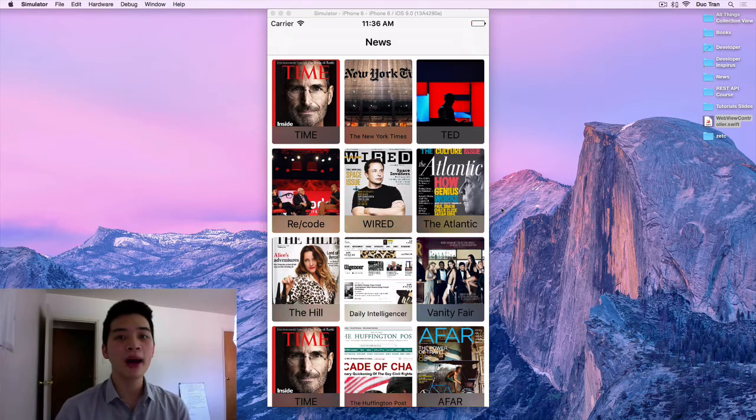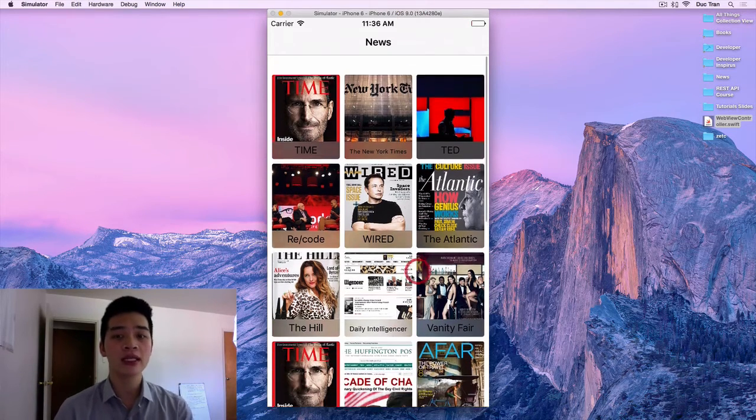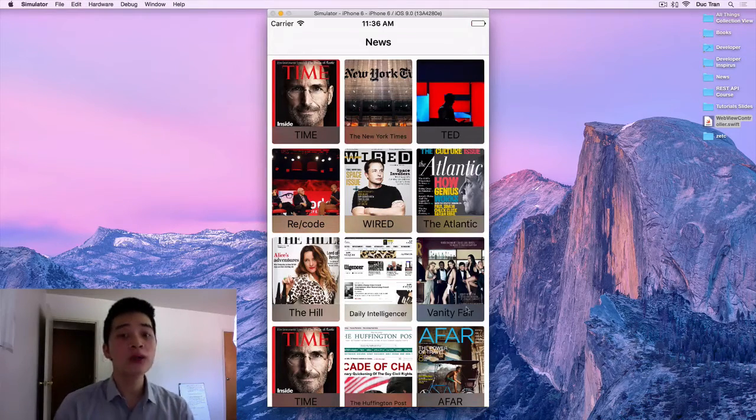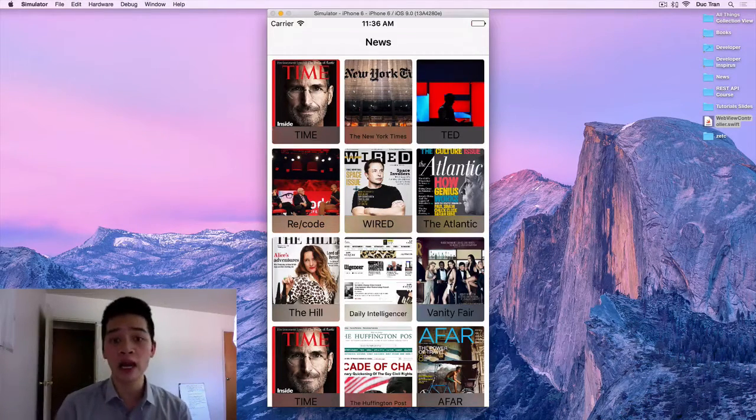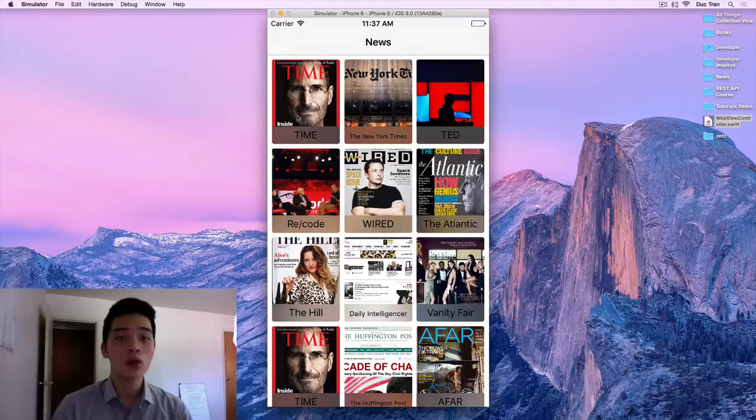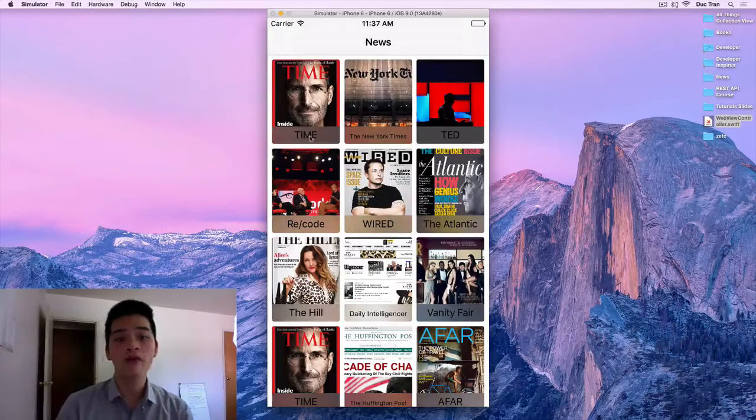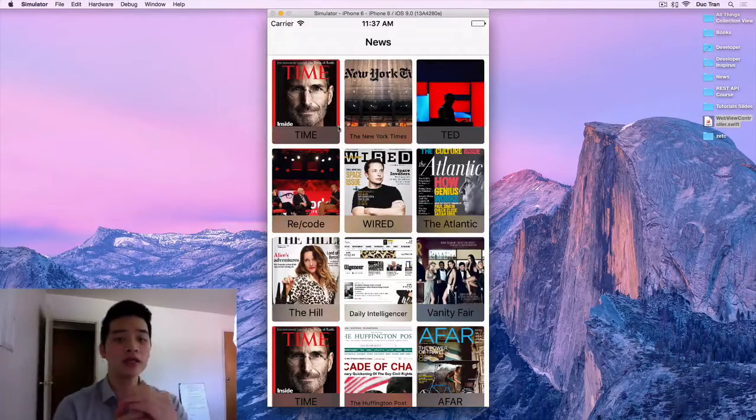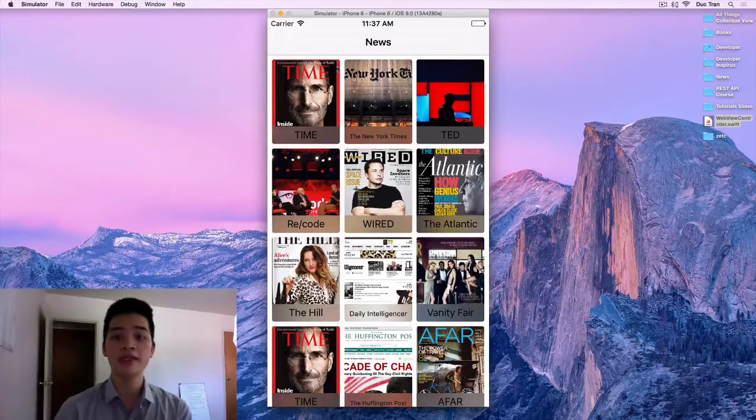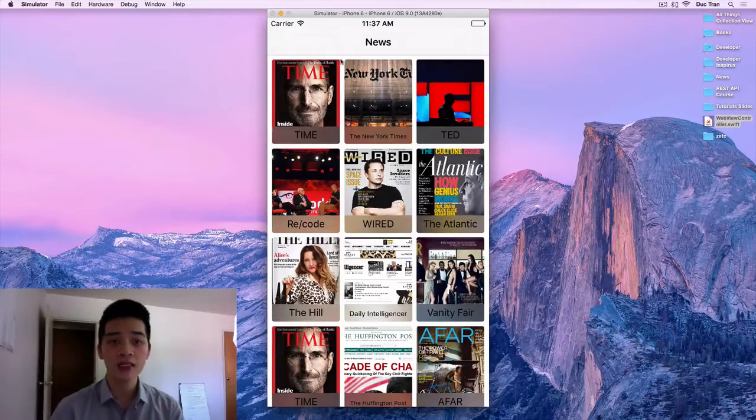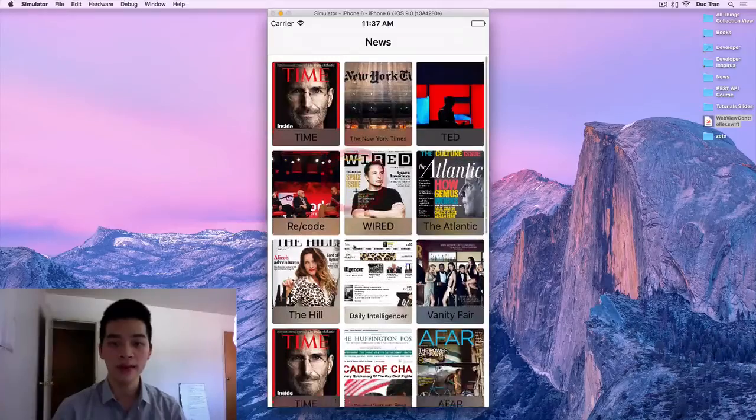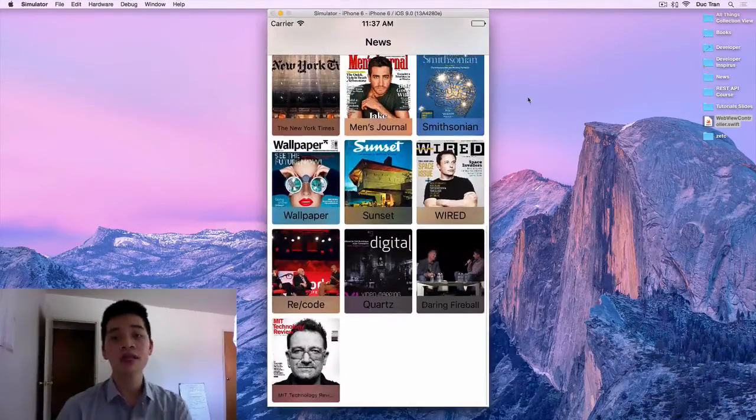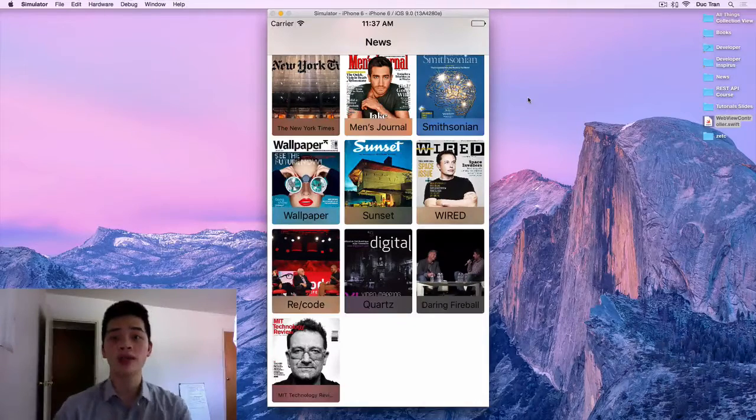Hey guys, welcome back. In this video we'll create custom collection view cell. Here's how the project will look like after this video. We still have a grid of cells, but each cell is customized design. We have an image which is the image of the publisher and the title of the publisher. The title has a blur view as the background, and each cell will have a rounded corner. It looks just as stunning as this, so let's get back to Xcode and get started.